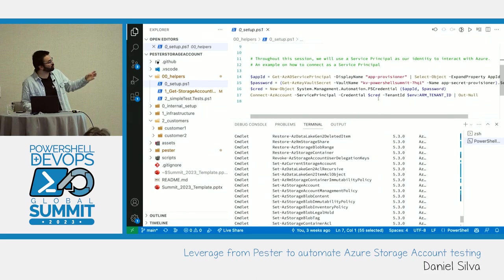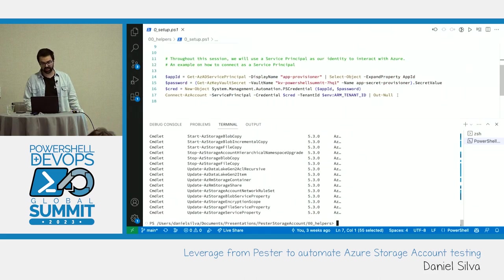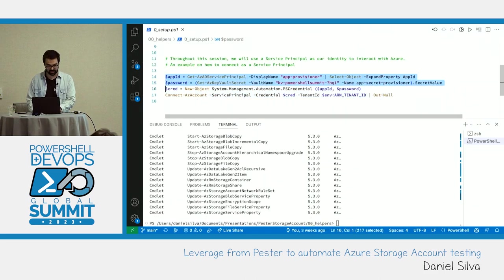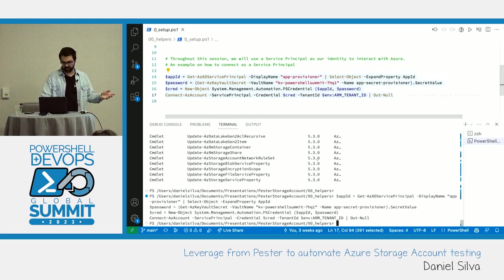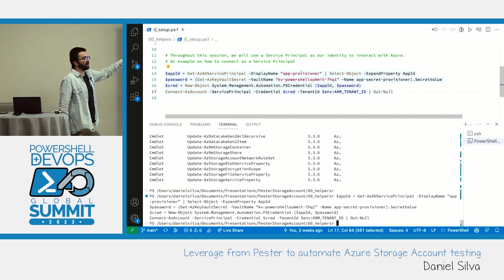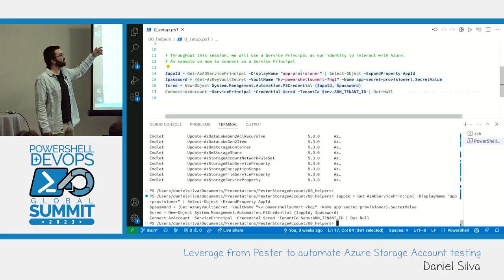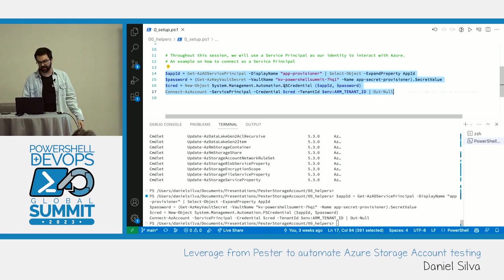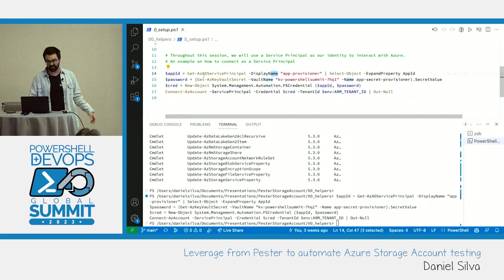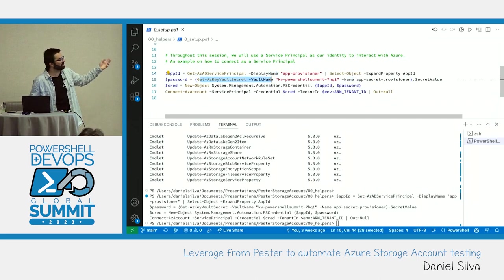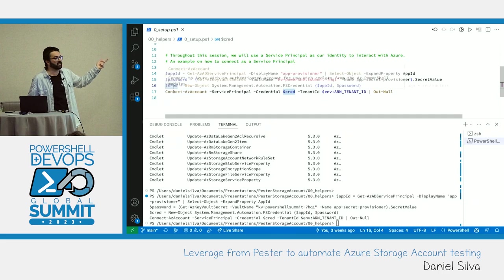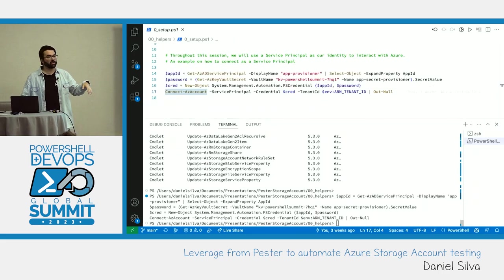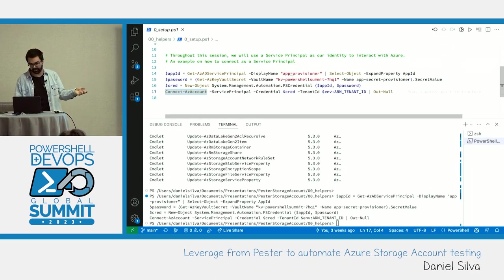Throughout this session we'll be using a service principal. I'm getting the app ID for the service principal, getting the secret from the key vault generated during initial setup, creating a credential object, and using 'Connect-AzAccount' with that service principal. From now on all commands run in this terminal will execute as that service principal called 'app-provisioner'.